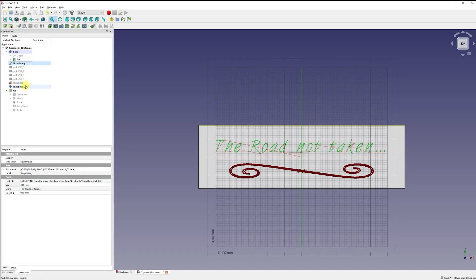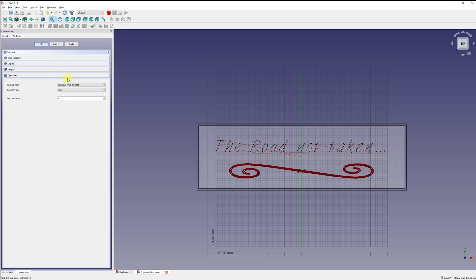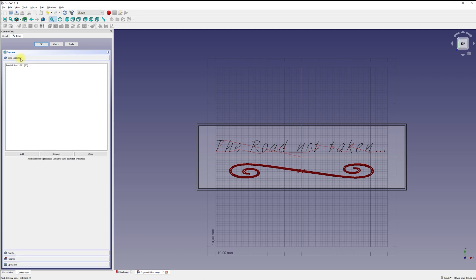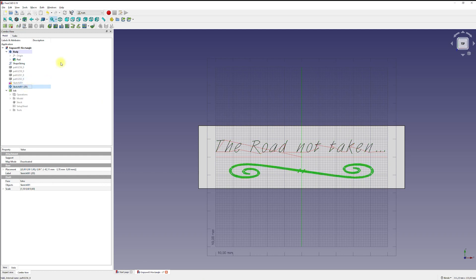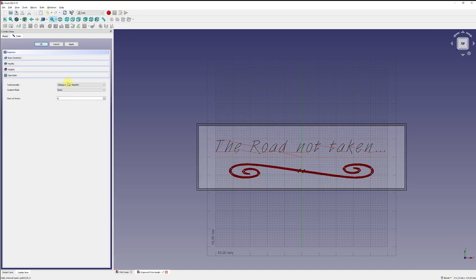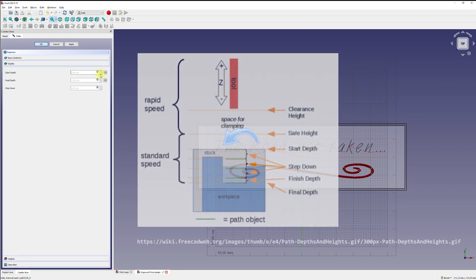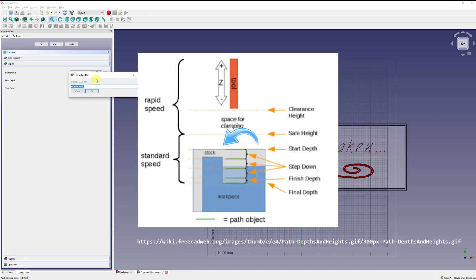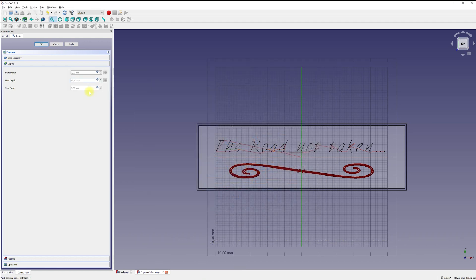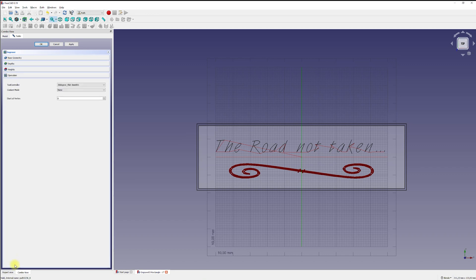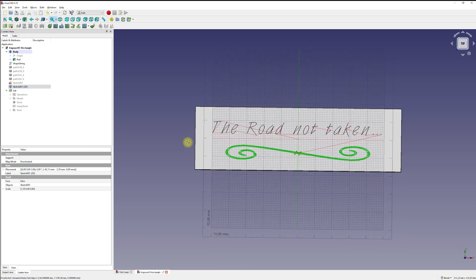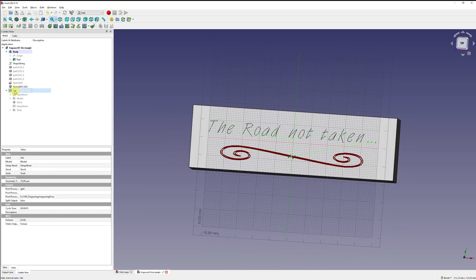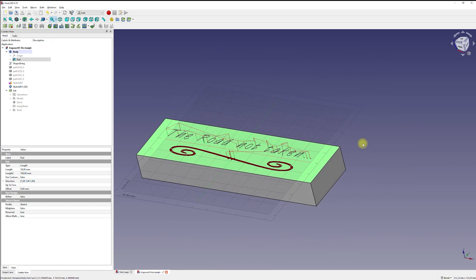The next operation is the generation of the toolpath for the graphic ornament. For this I use the clone object from the previous operation as the base geometry. In the same way as before with the text objects, I now create a toolpath for the graphic object. Again I select the engraving operation and set a depth of 0.5mm and a step-down size of max 1mm for safety. I leave the rest of the settings as default. The contour curves of the vector graphic are used for the generation of the toolpath.